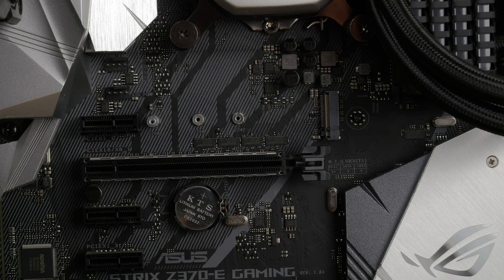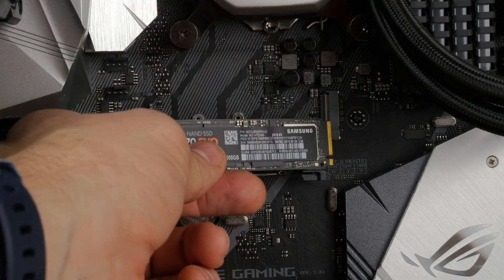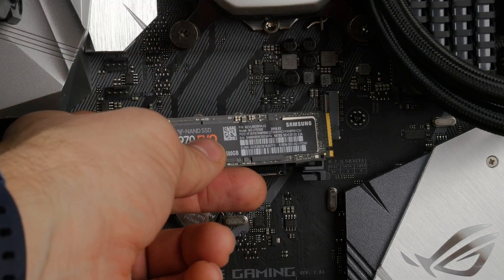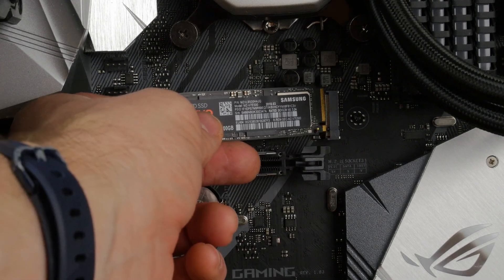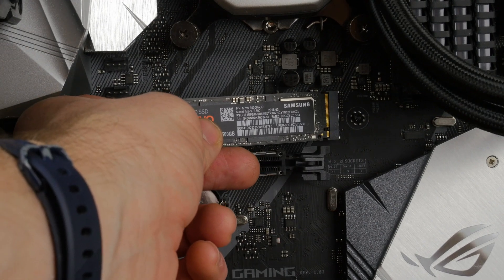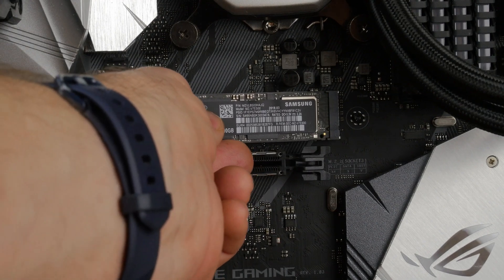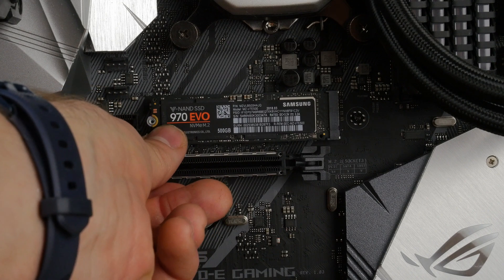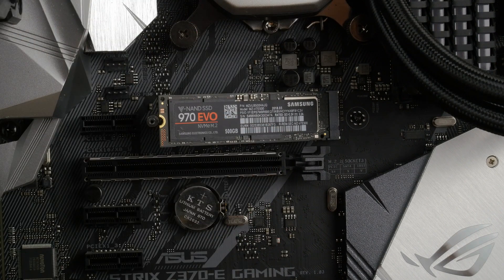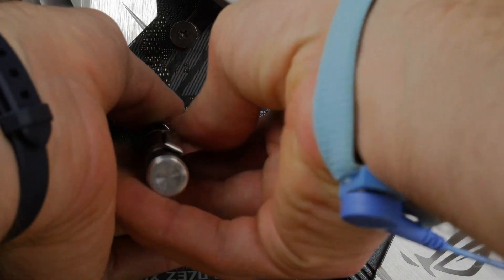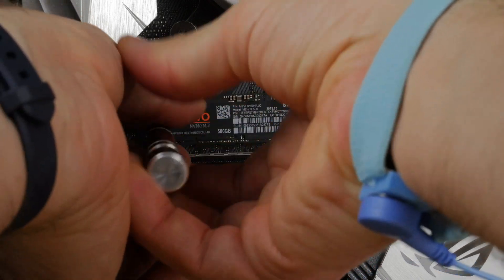You can use these drives to install your OS or games and then get super fast boot times or super fast load times. Now as you can see here, all you have got to do is find the M2 socket on your motherboard. You can see it is clearly marked there in the bottom right and it just plugs in and then it just needs to be screwed down to the motherboard.